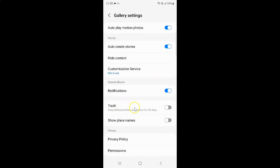So just select the option that you want. I want to turn on trash, so let me turn on this toggle button. You can see it's now turned on.